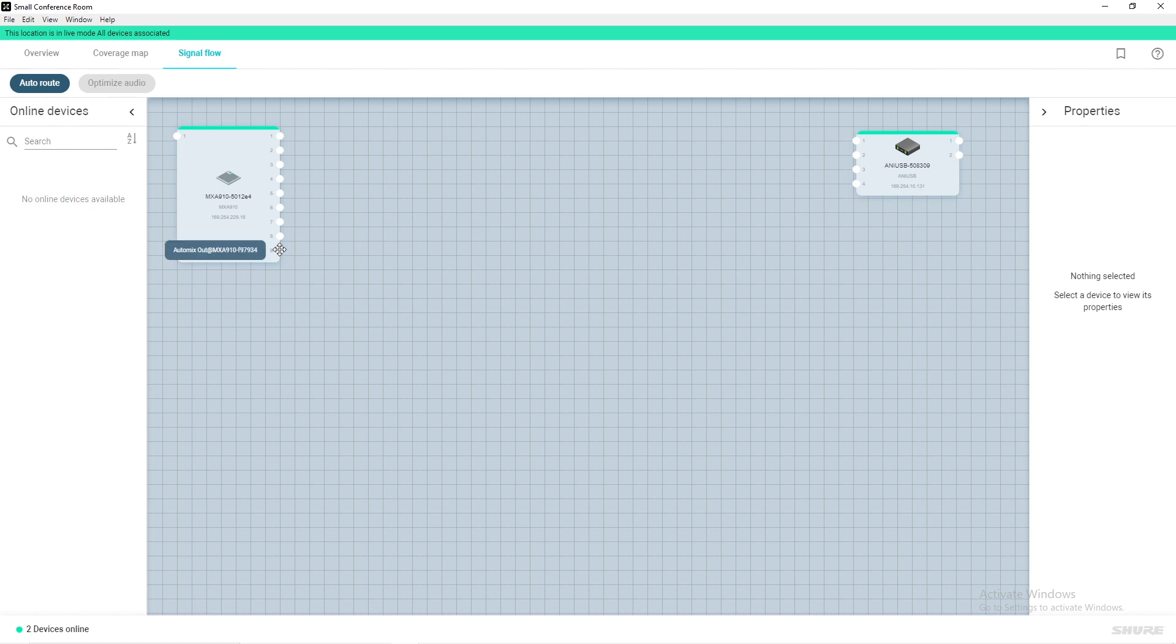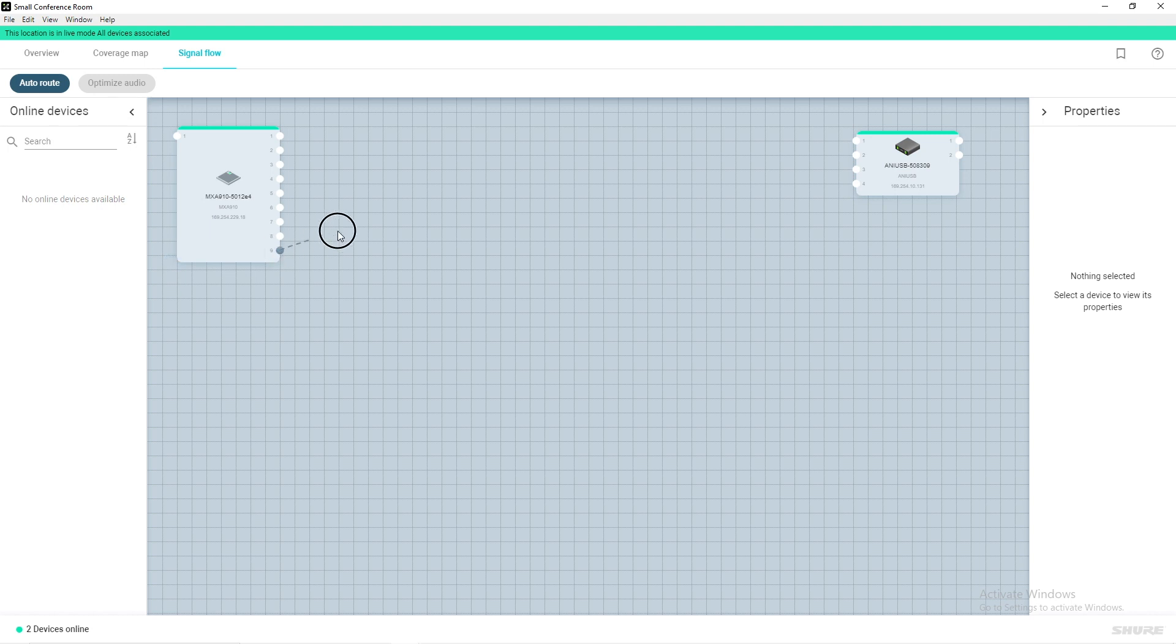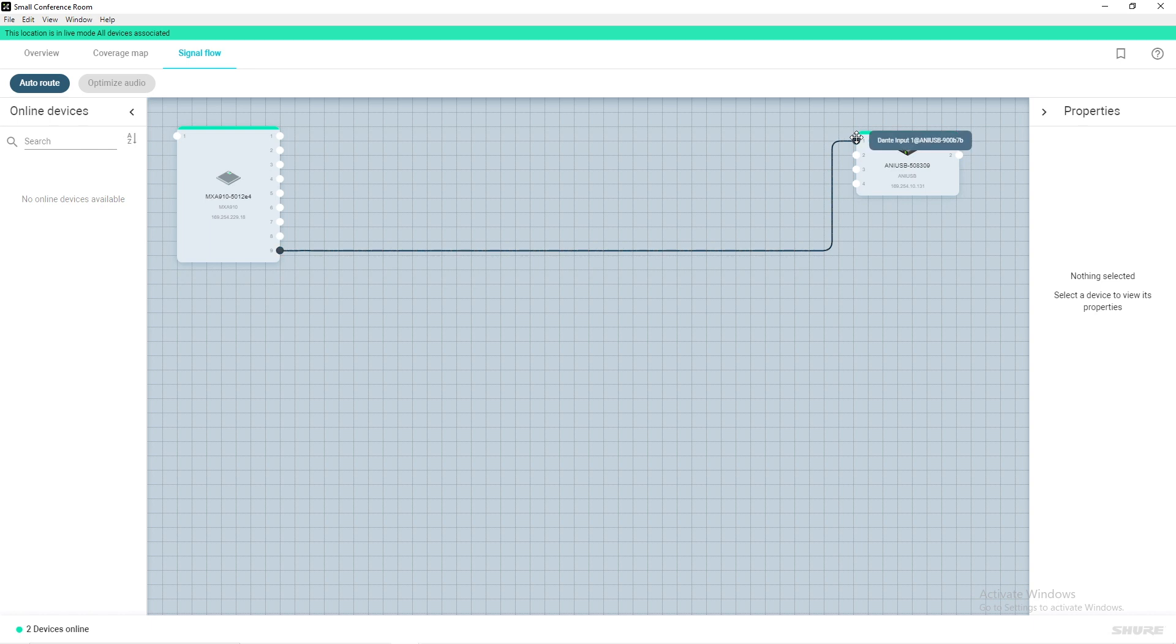This will allow us to use the maximum number of eight lobes on the MXA910 as well as the 910's onboard Intellimix Digital Signal Processing. Simply click and drag the last output channel on the MXA910 to the first input channel on the ANI-USB matrix.